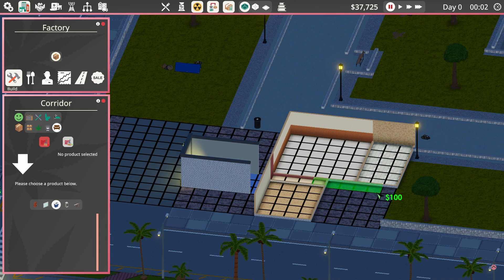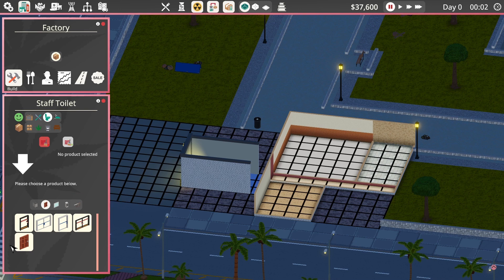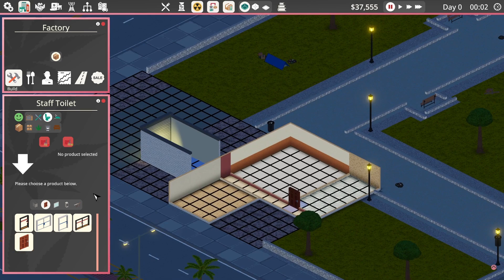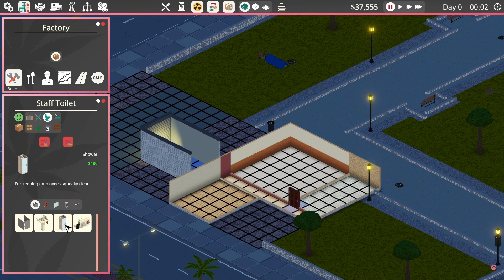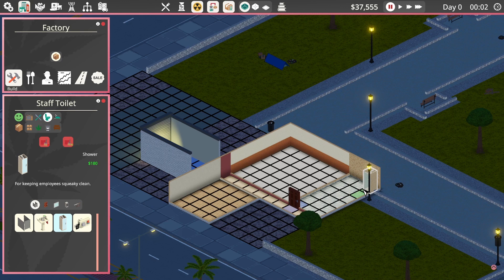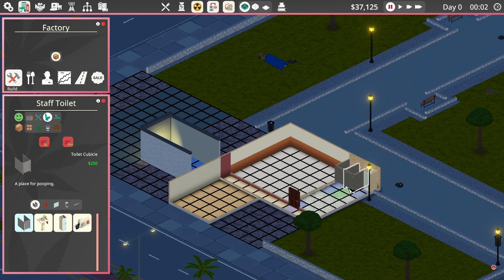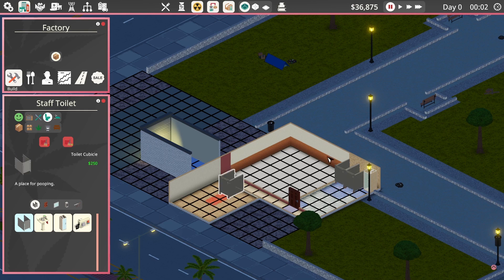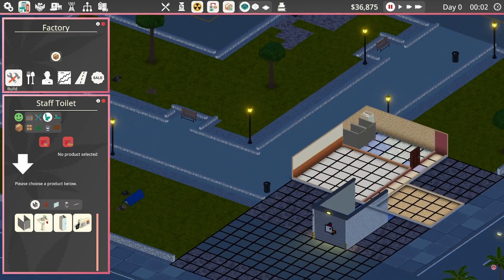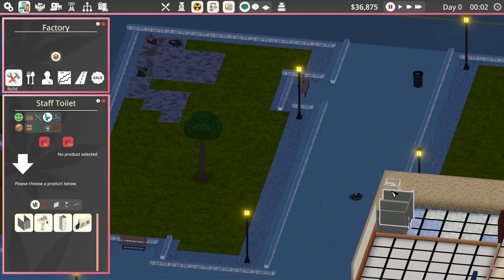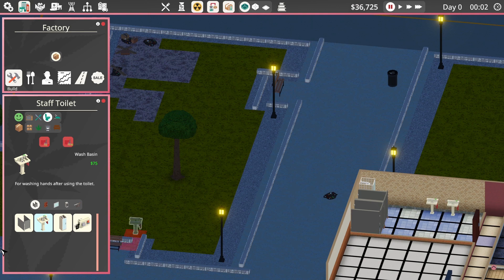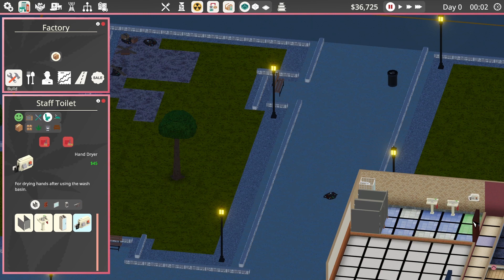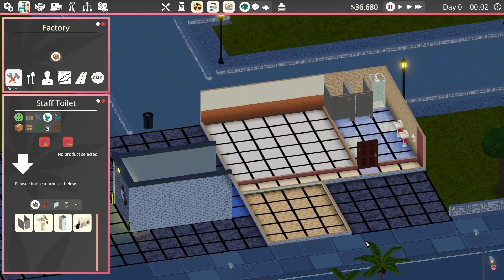We're employing staff who don't go home. Once they join our business, they stay in this building all the time. So we're going to need some facilities for them, which includes a toilet room. In this toilet room we're going to need a door so they can get in. We'll use the ordinary door for that.